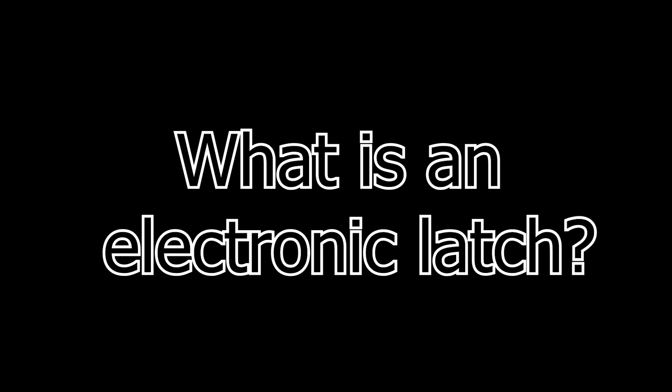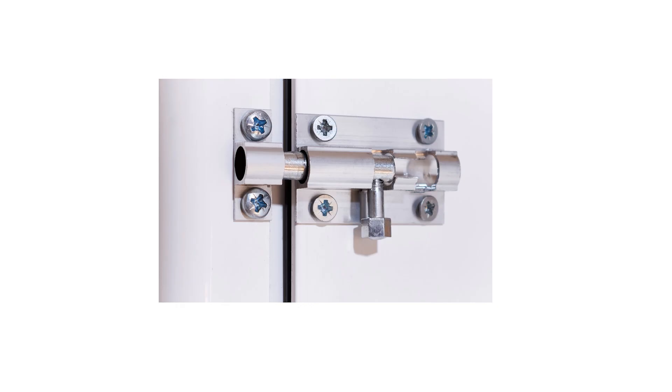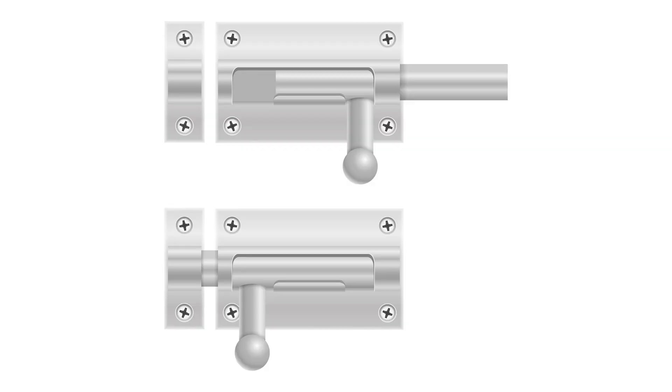Okay, so what's an electronic latch? Well, let's first look at the common gate latch. It has two configurations or states - locked and unlocked - and it can't be in both states at once.